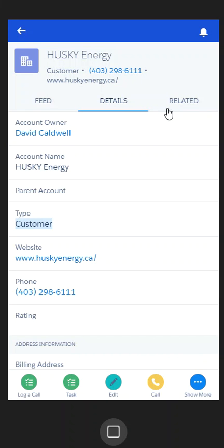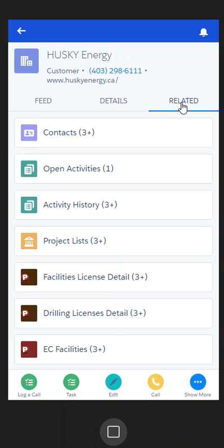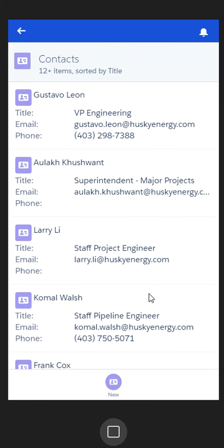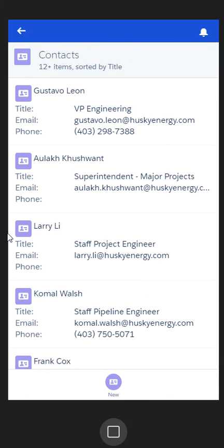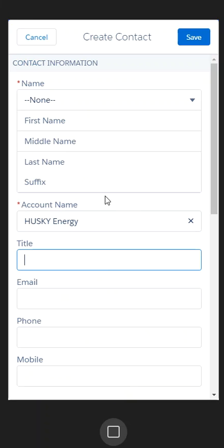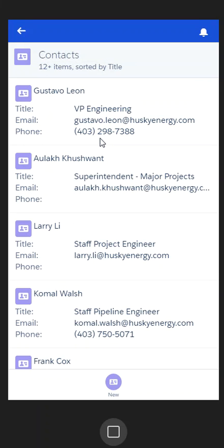We also have a secondary tab called 'Related.' When I select the related tab, I have here the things related to Husky. The first I can take a look at is contacts — these would be the contacts I have related to Husky. When I click the contacts, the new button shows up at the bottom, so if I wanted to, through my mobile device, I could select 'New' and enter in an individual's contact information to add.